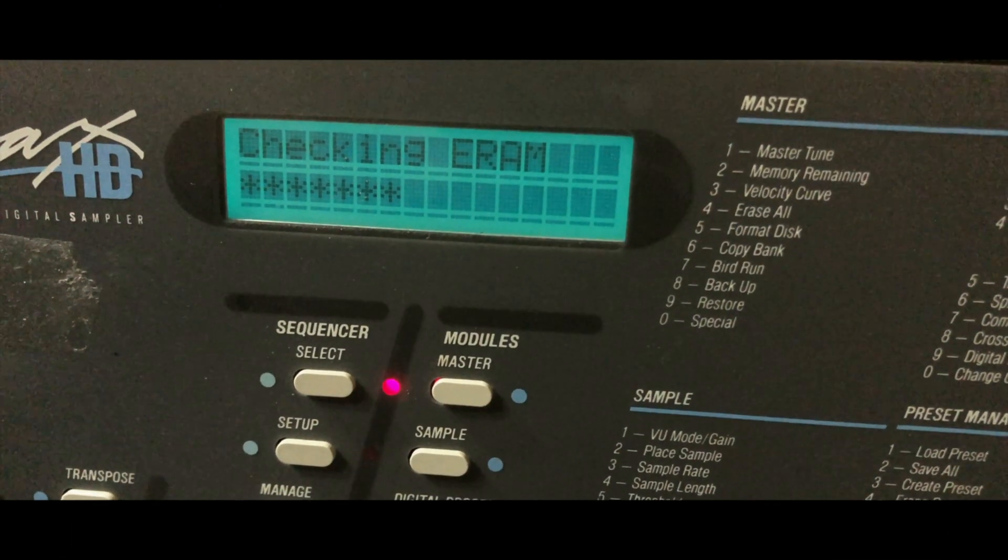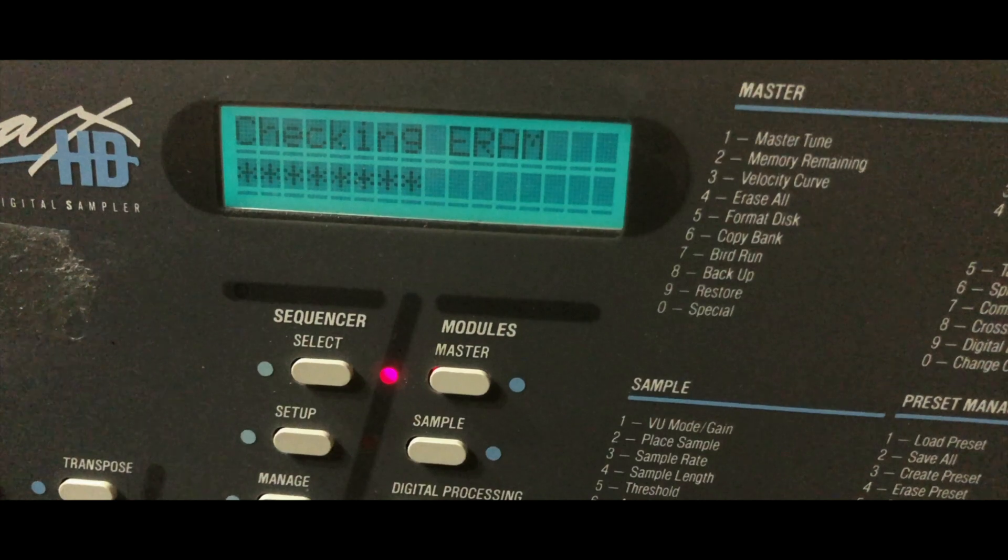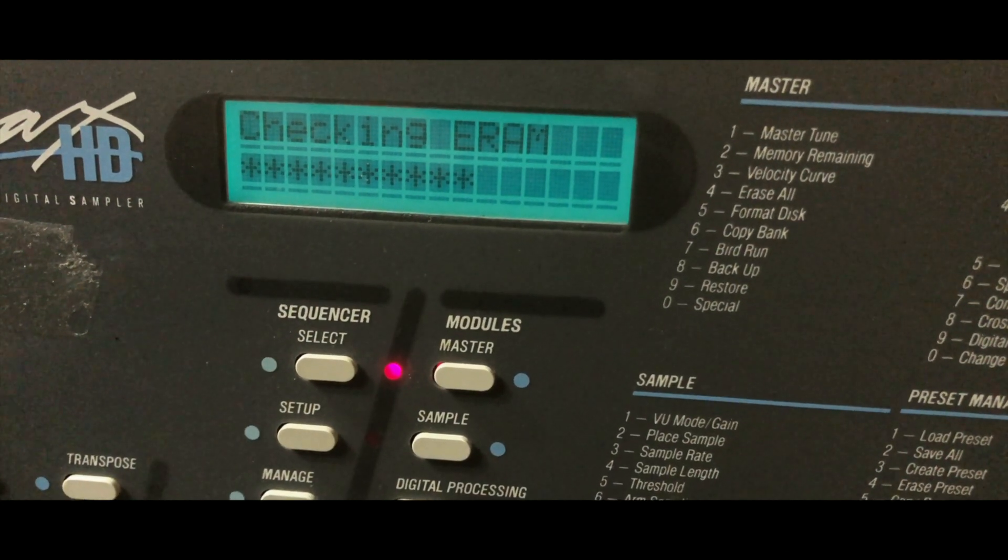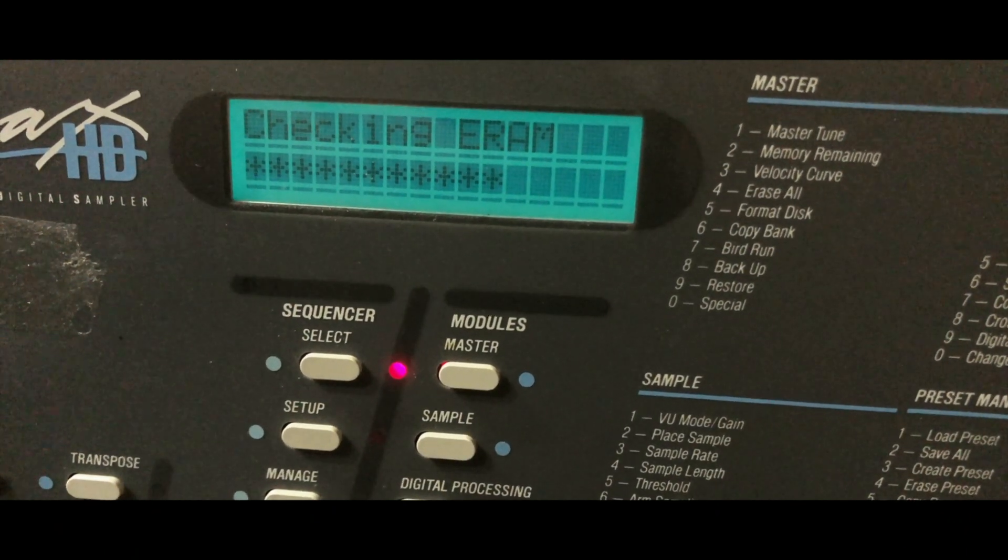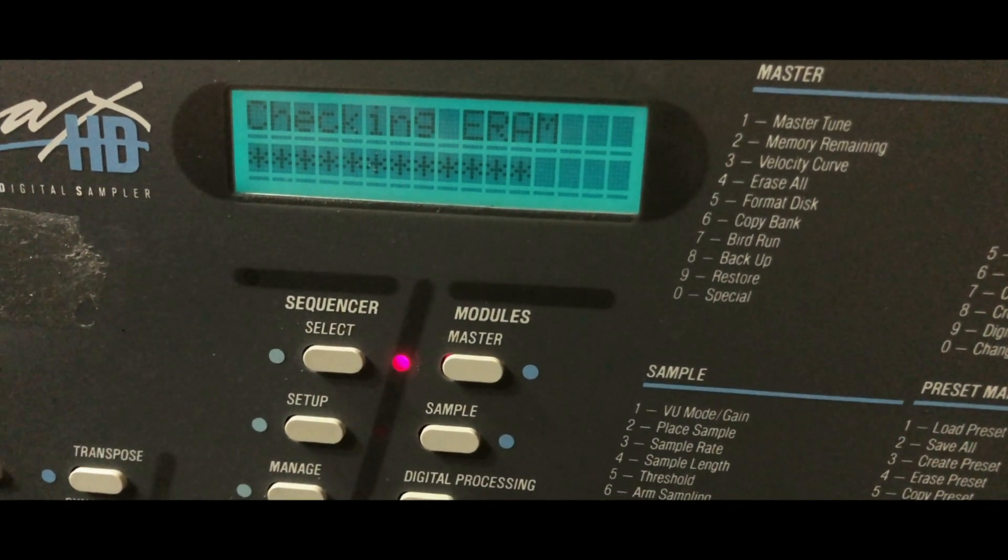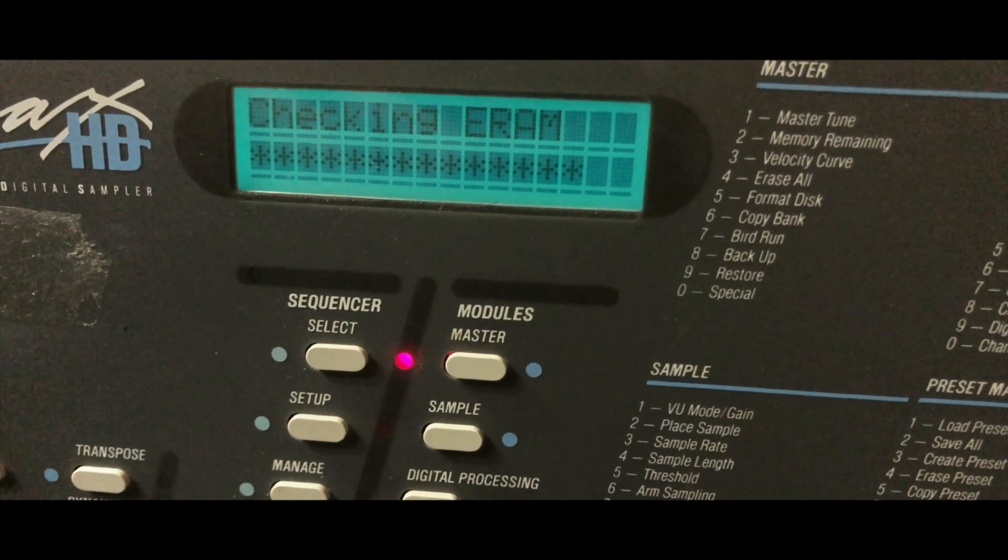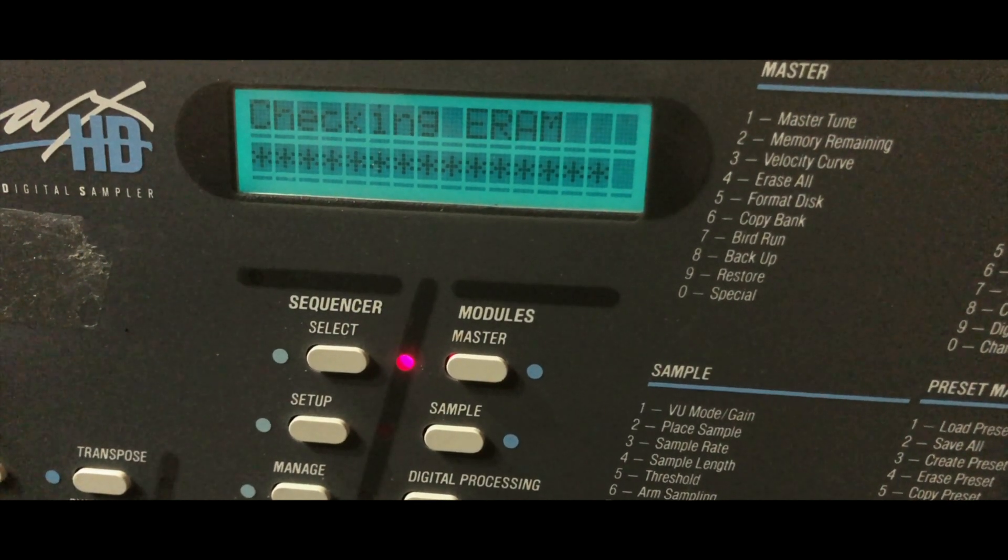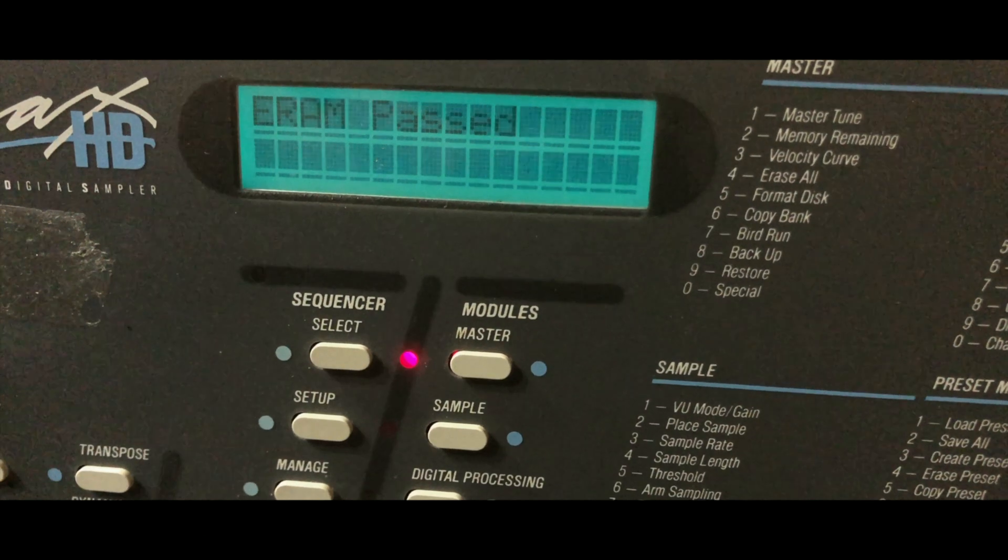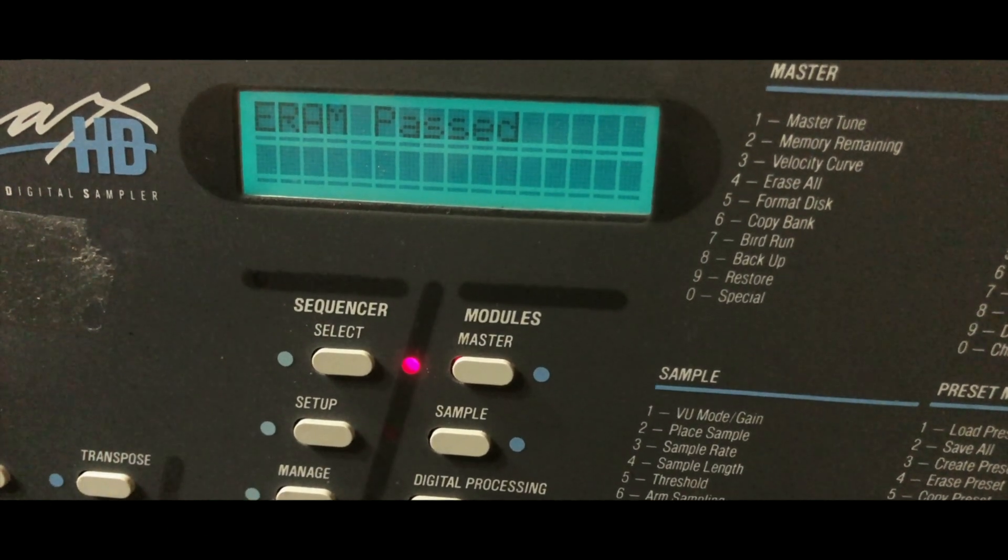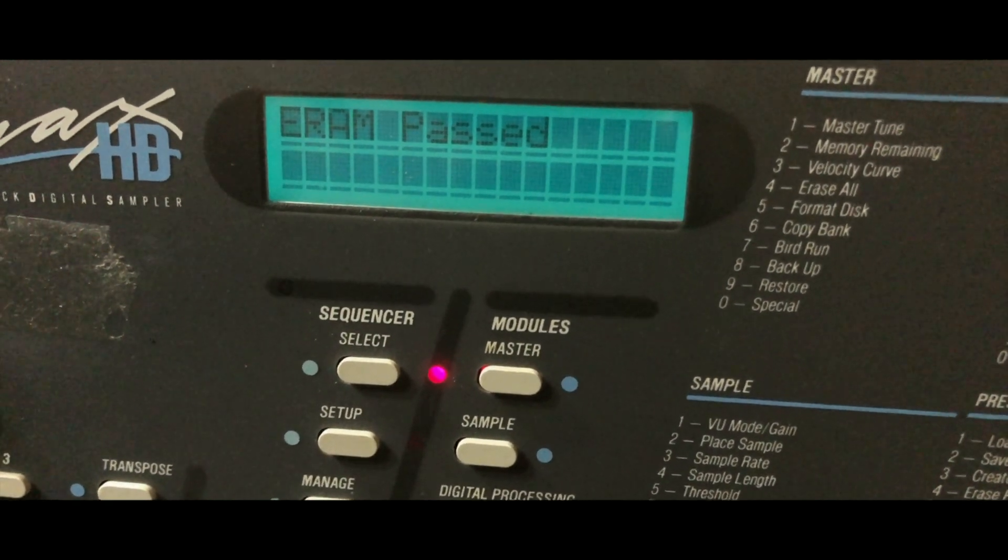Put the sampler back together and I'm running the same RAM test. It's already doing more than last time. Initially it just came up with an error, so let's see how this goes. It ran past. All right, this is something we didn't see before.